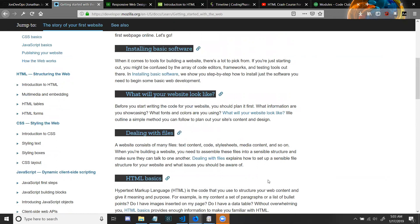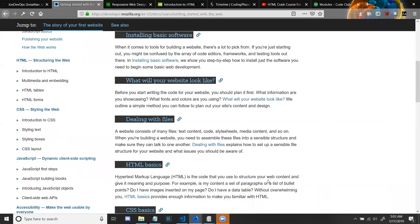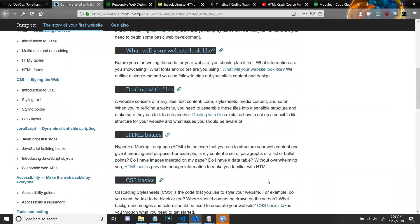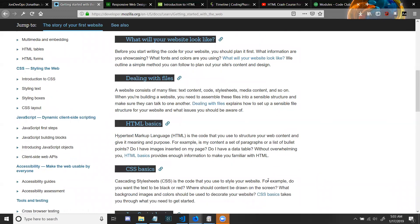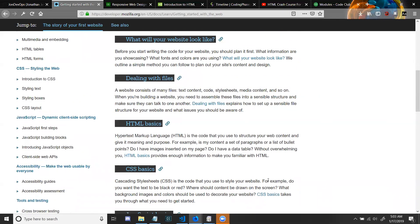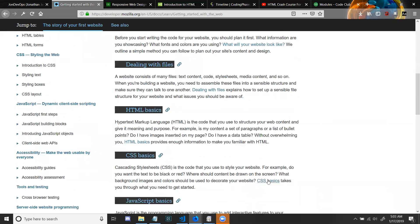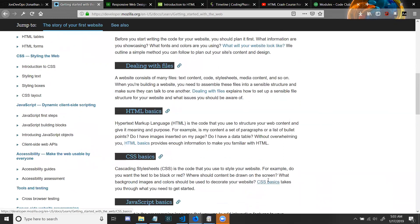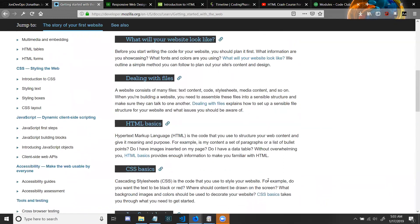What will your website look like? Before you start writing the code for your website, you should plan it first. What information are you showcasing? What fonts and colors are you using? We outline a simple method you can follow to plan out your site's content and design.